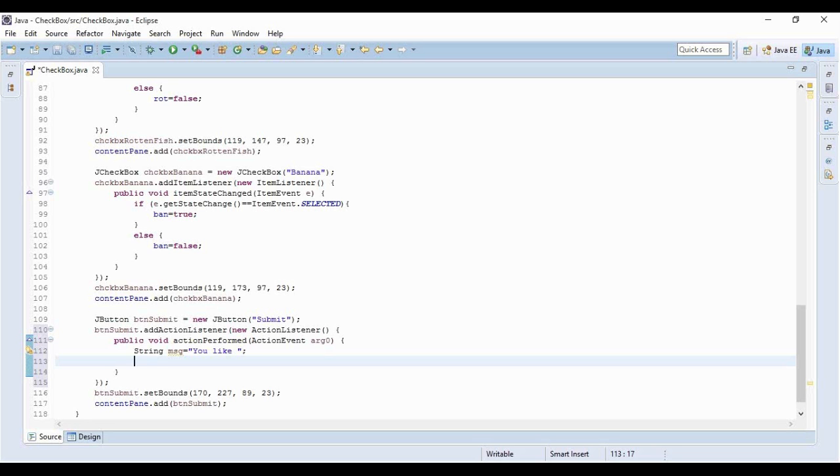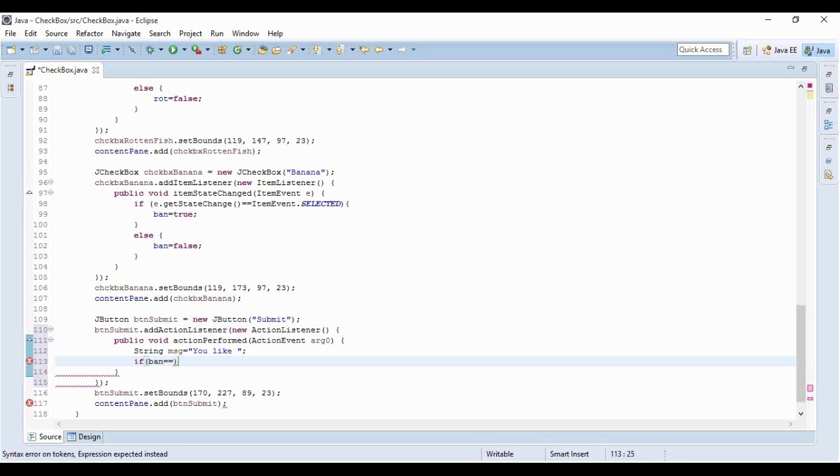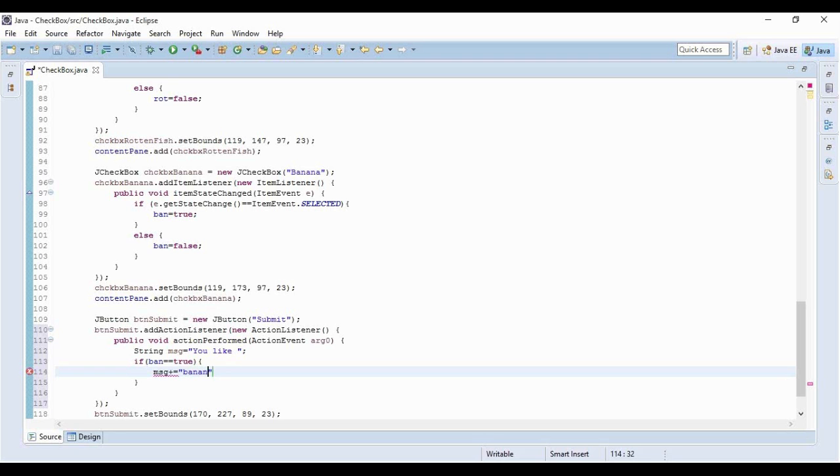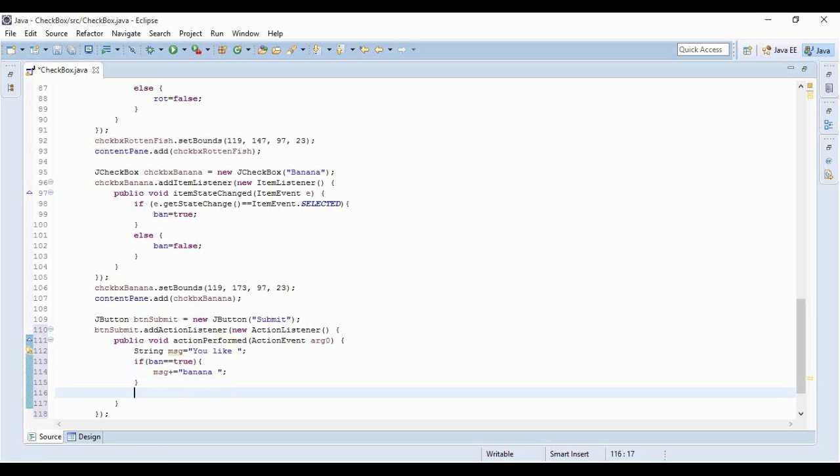Let me start with banana because I really like it. If banana is true, then message plus equals 'banana' with a space. Again I have to check for pie - if this is also true, message plus equals 'pie'.